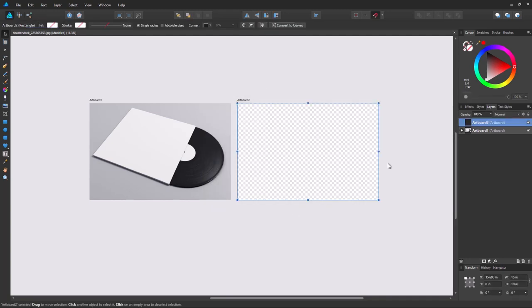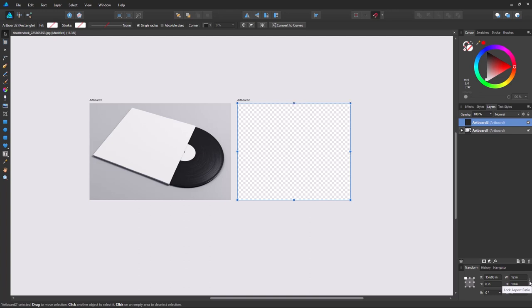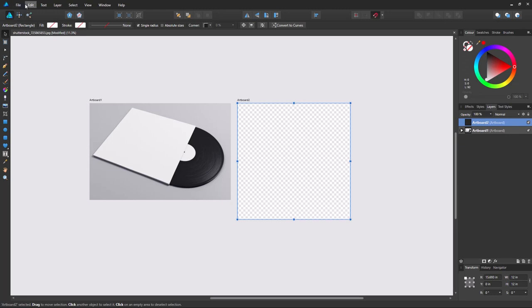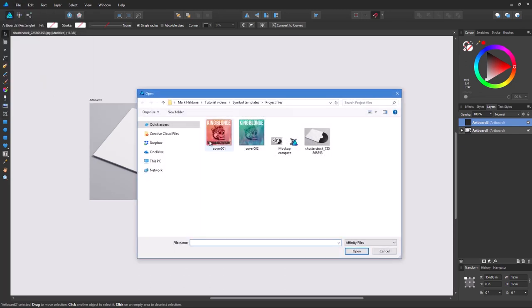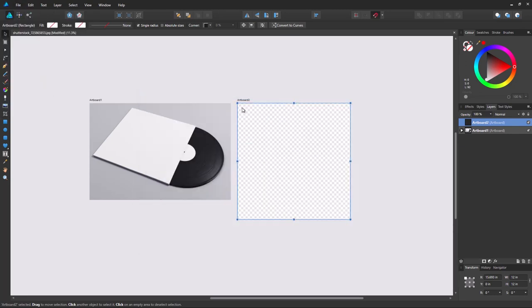Now we select this artboard. Make sure that's unchecked. Now 12. 12. That's the right size. Now we can place our artwork in here.